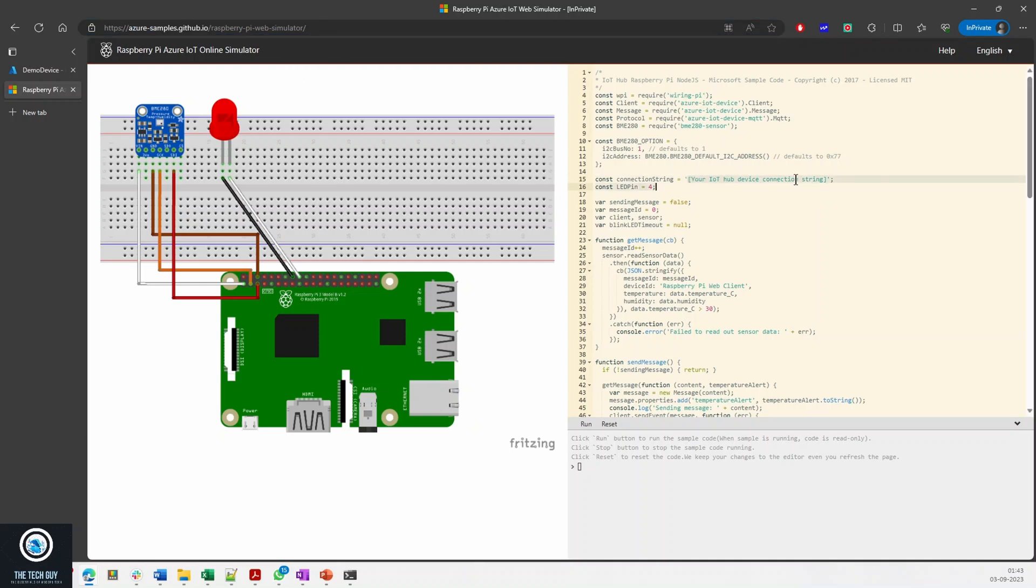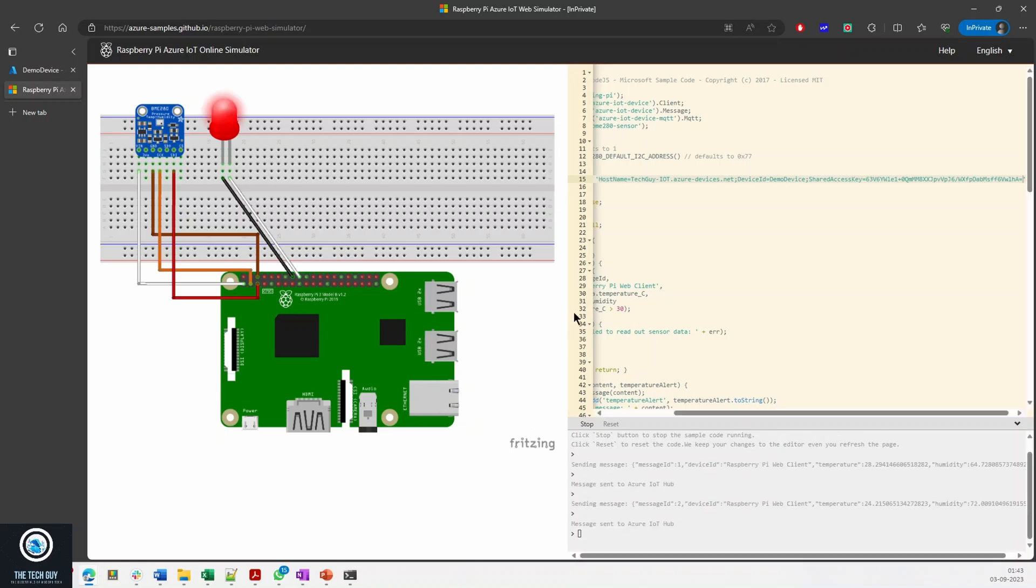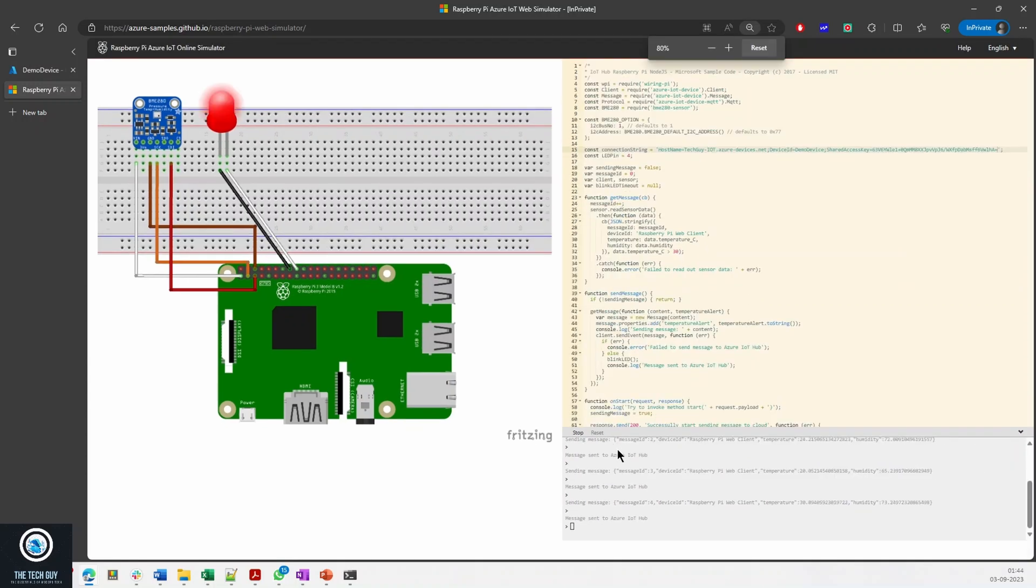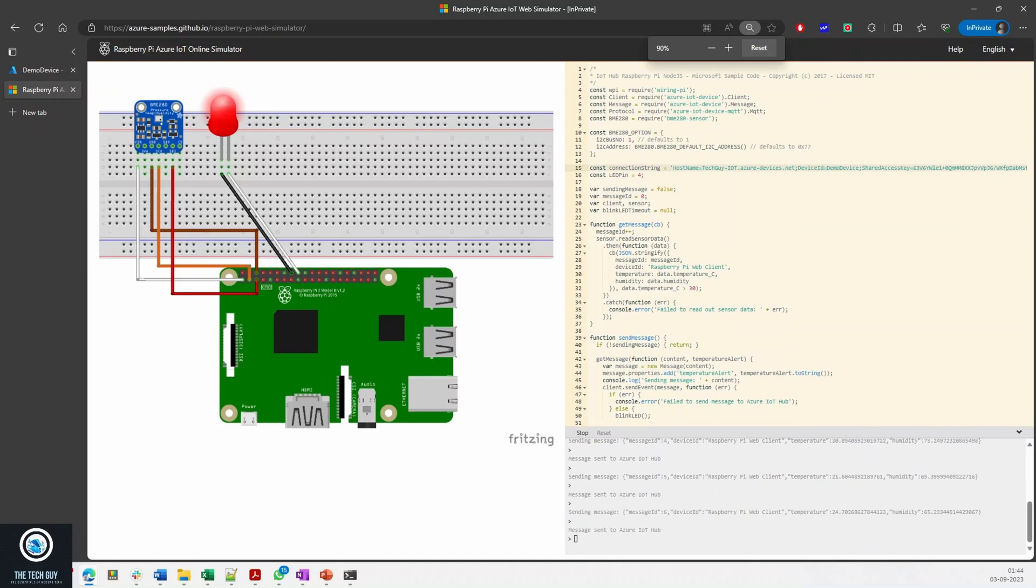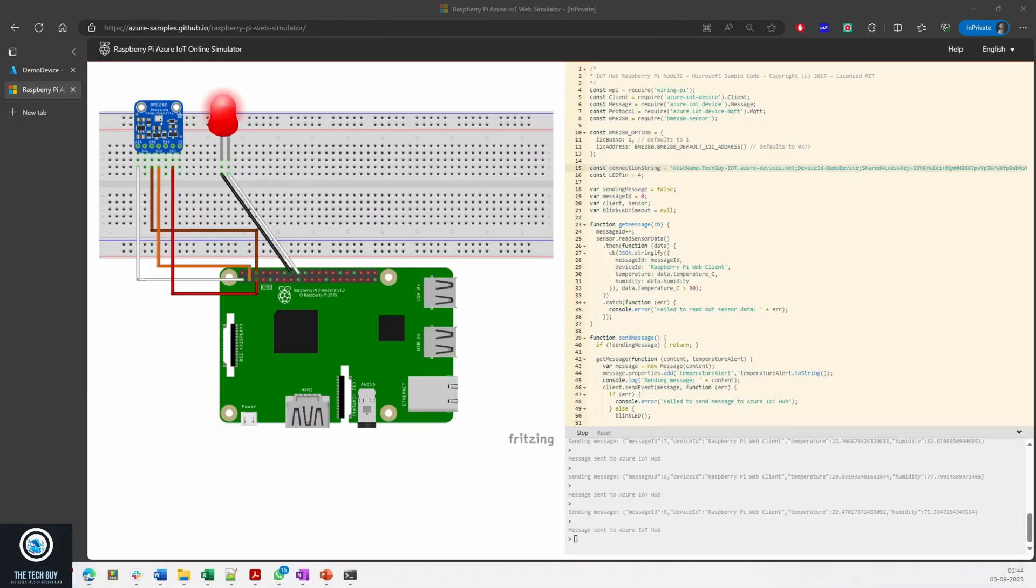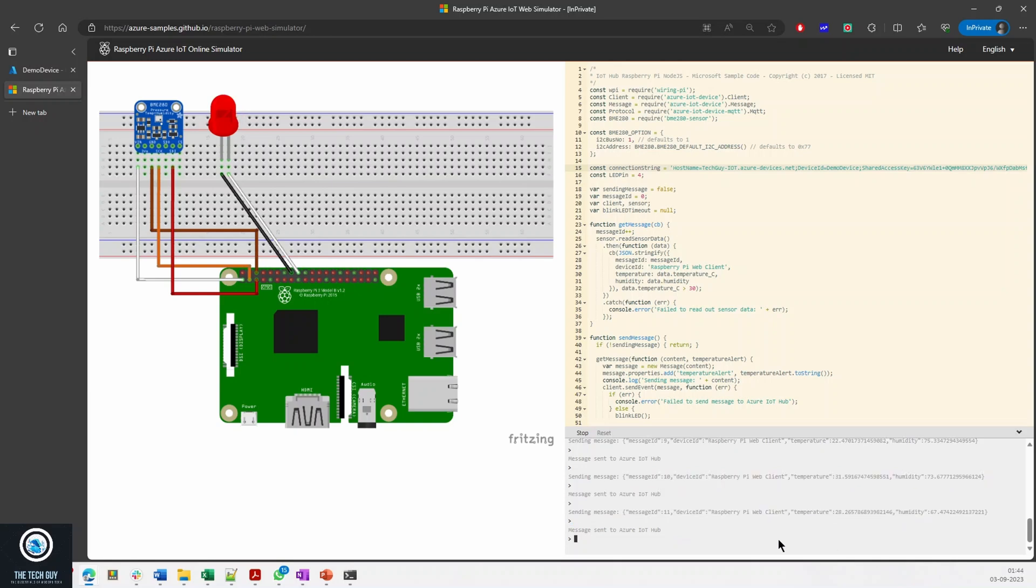Let me copy this. There is this Azure Raspberry Pi web simulator and I can just replace my connection string here. Let me test it. Now if you see, it is able to connect. It is sending the messages.